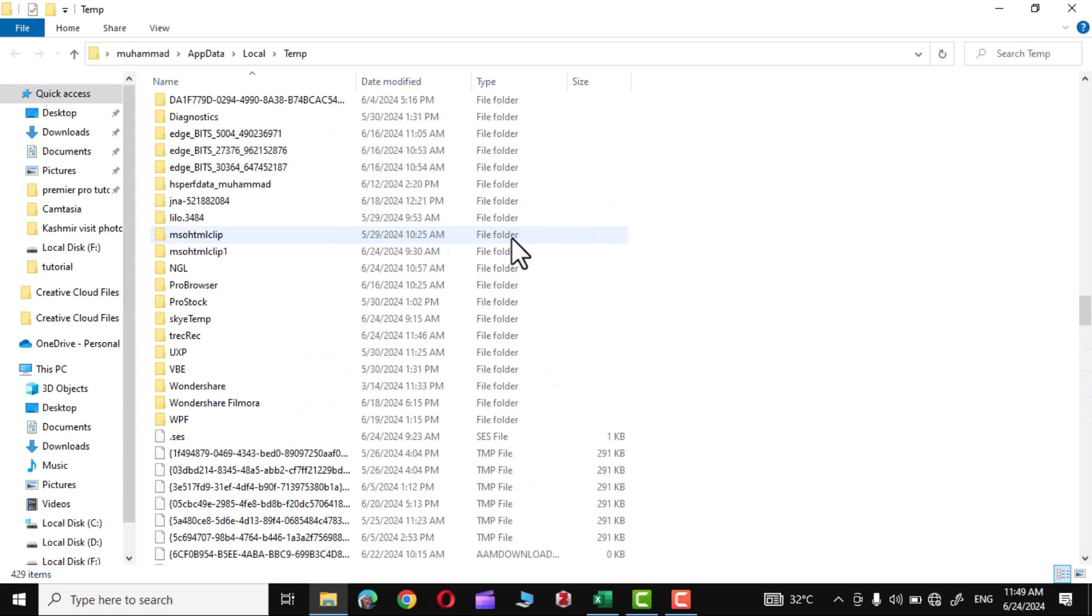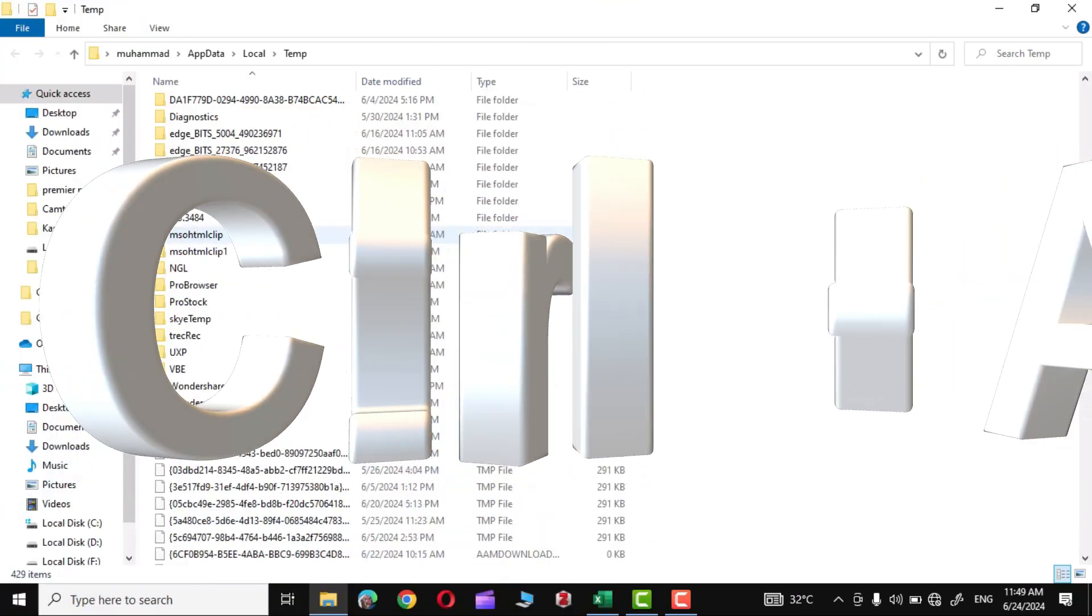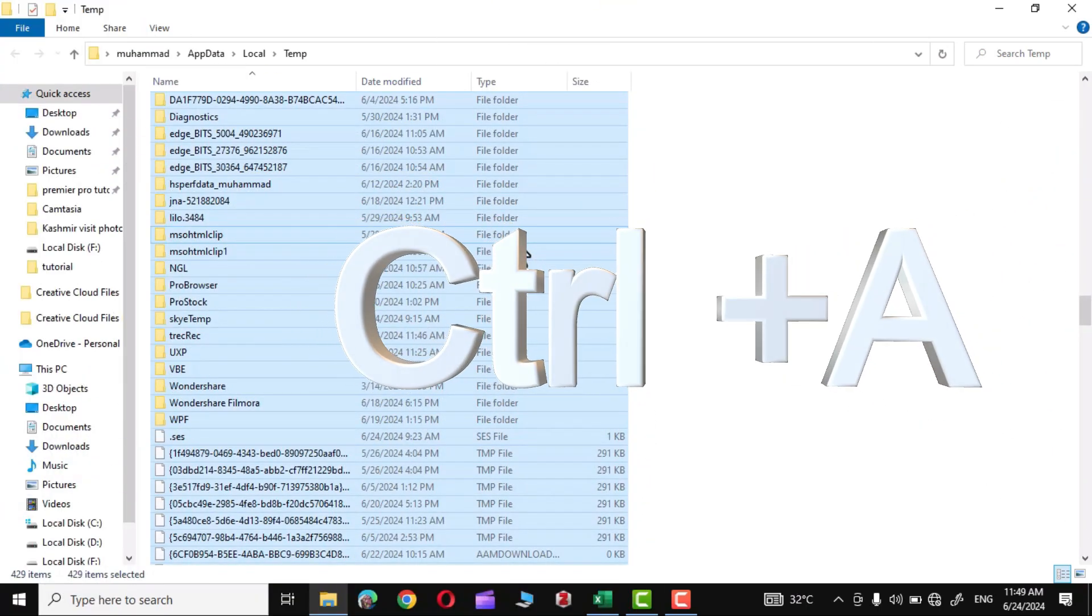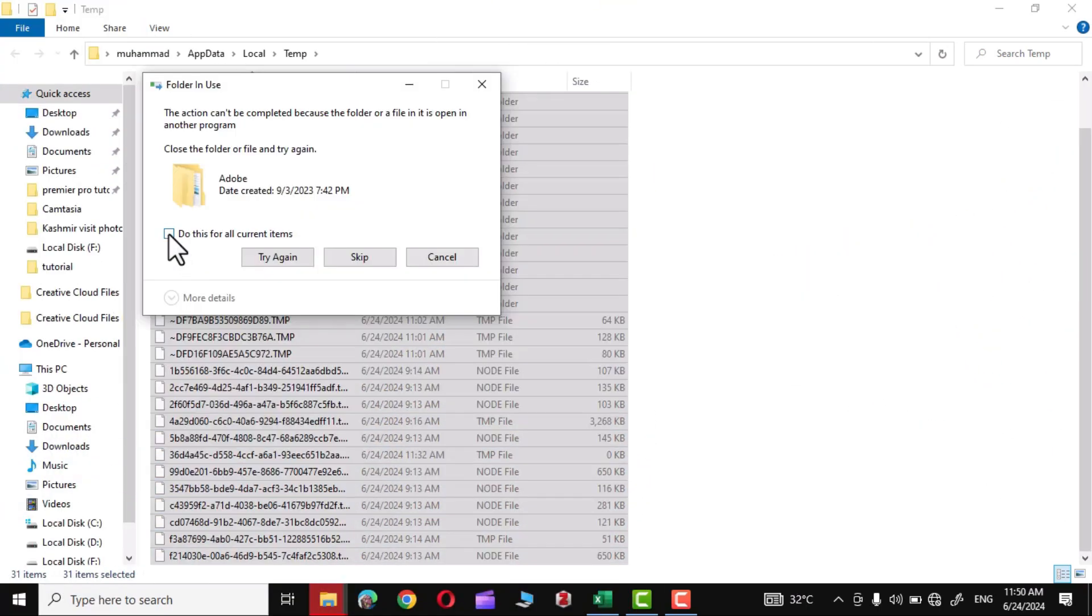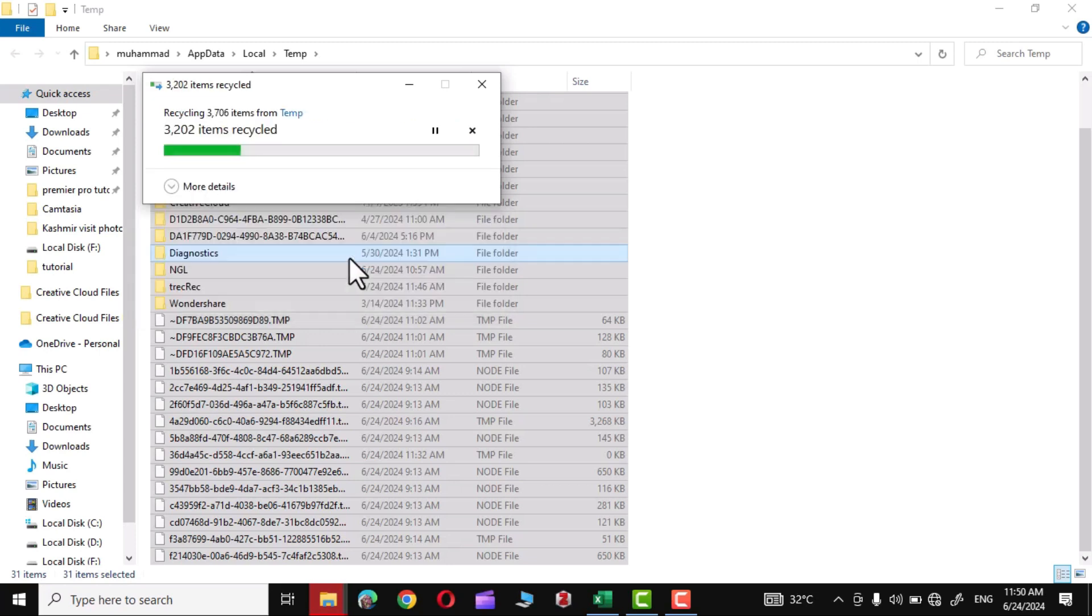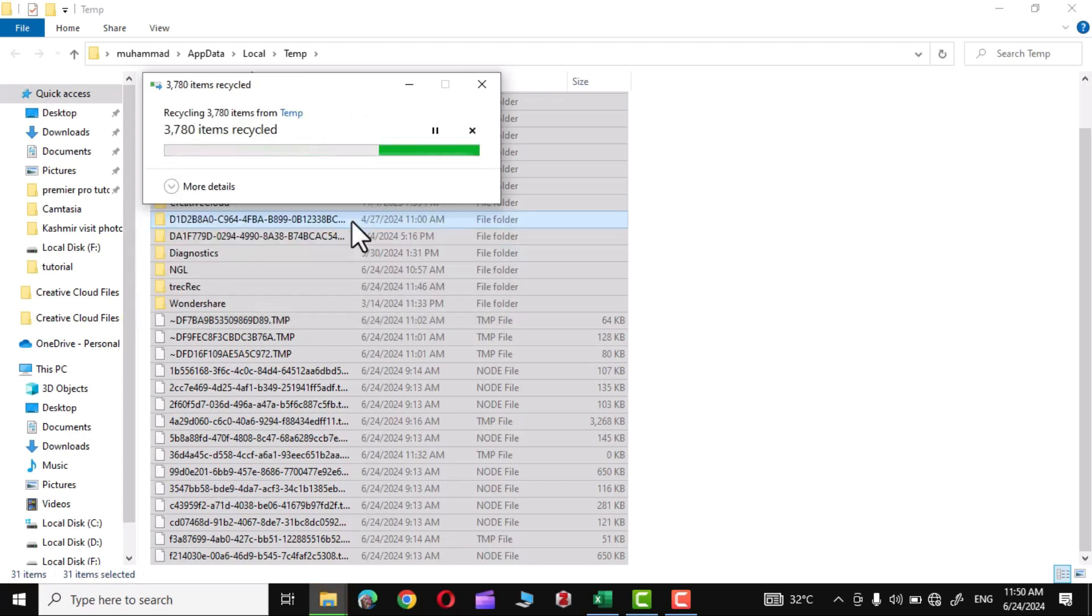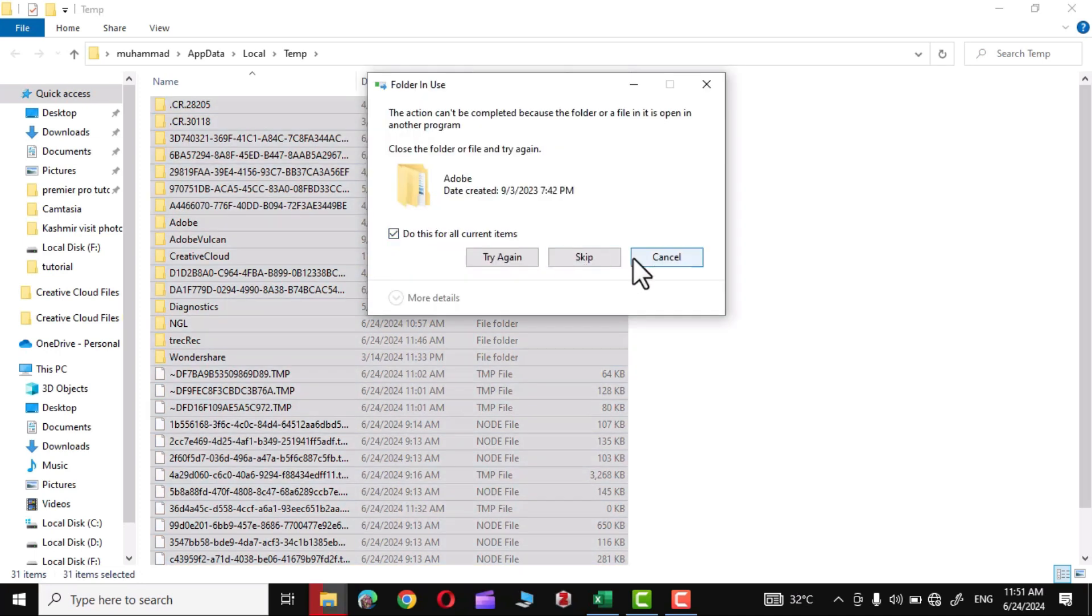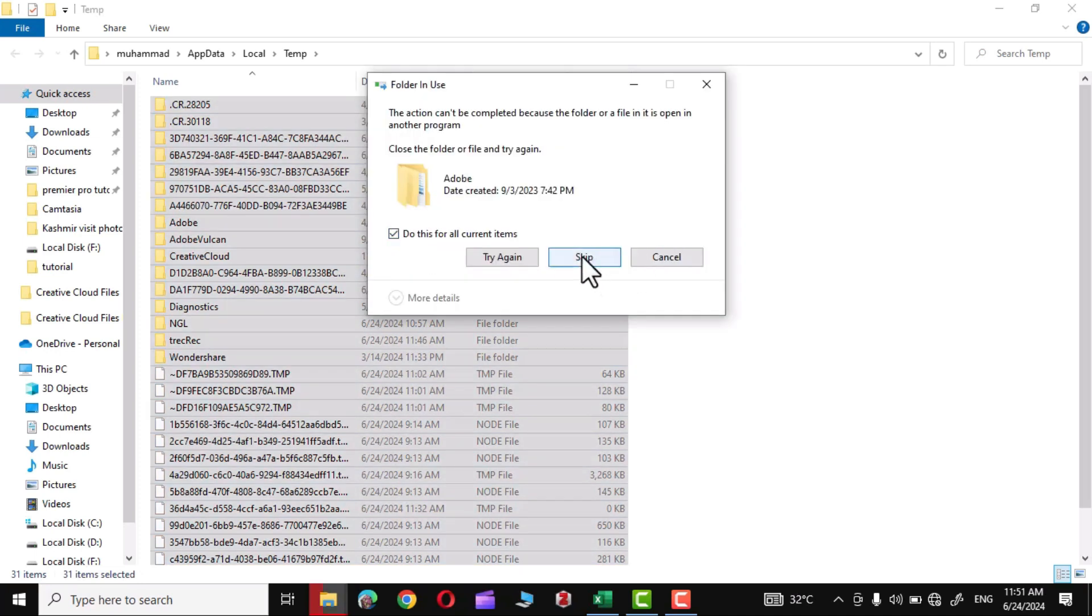Simply press Ctrl A to select all of them and press Delete. Simply click on Skip. Again press Ctrl A to select, press Delete, Skip some of the files that the system requires.